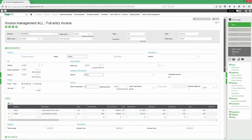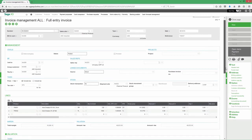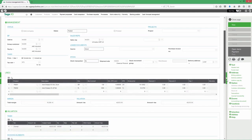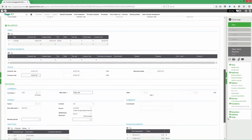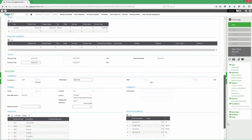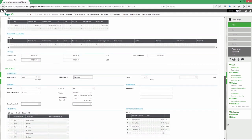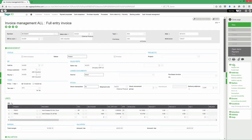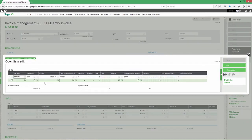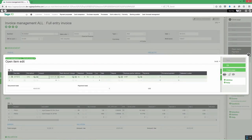When it comes to managing your customer payments, you have options. You can choose to record the payment or payments against a specific invoice, or you can apply it to the customer account, letting Sage X3 automatically handle the matching for you.